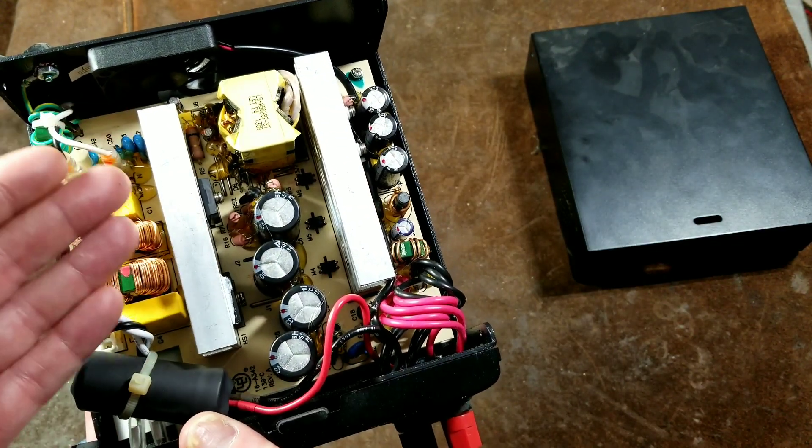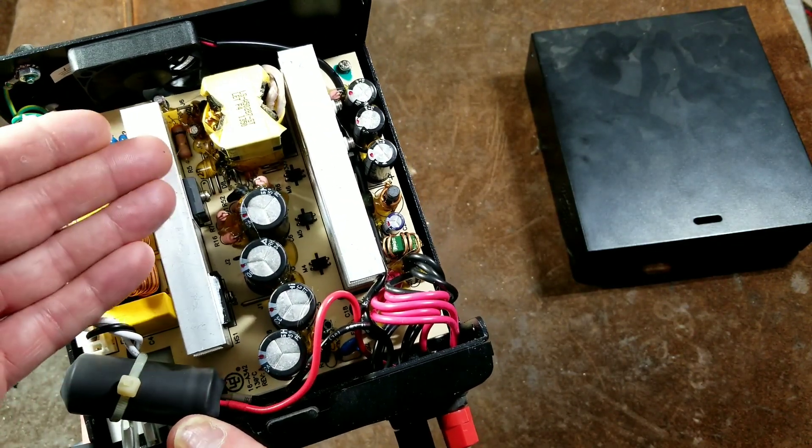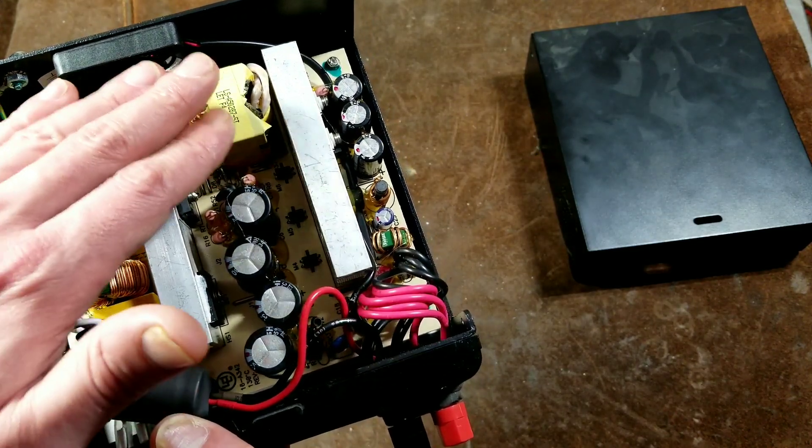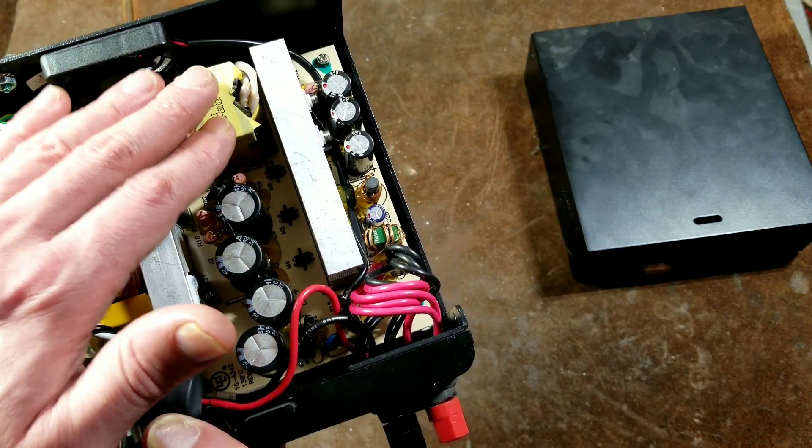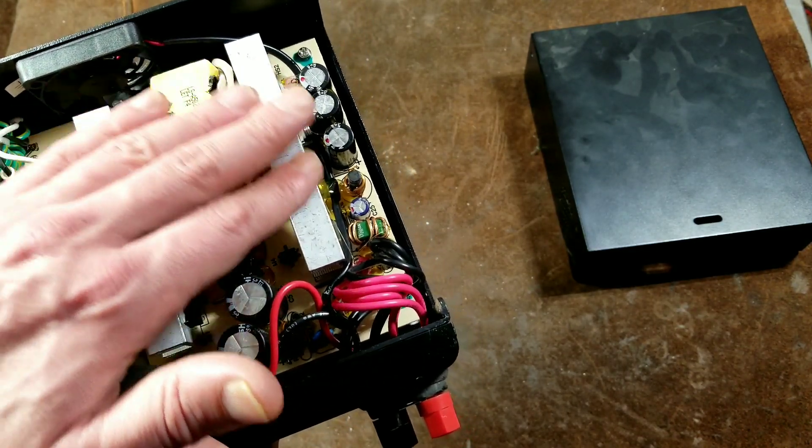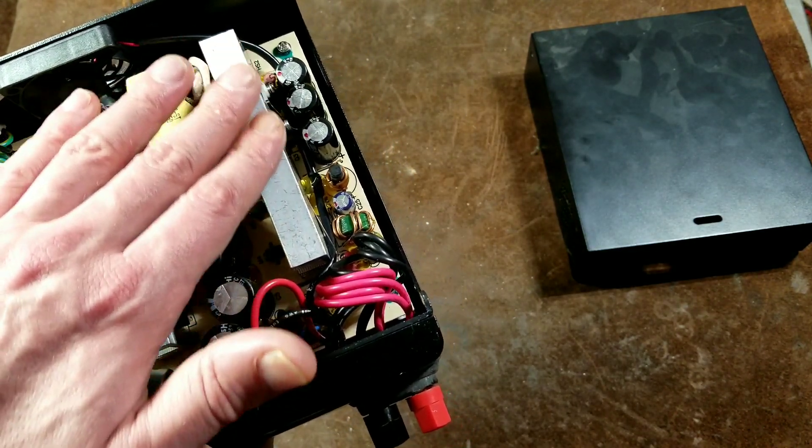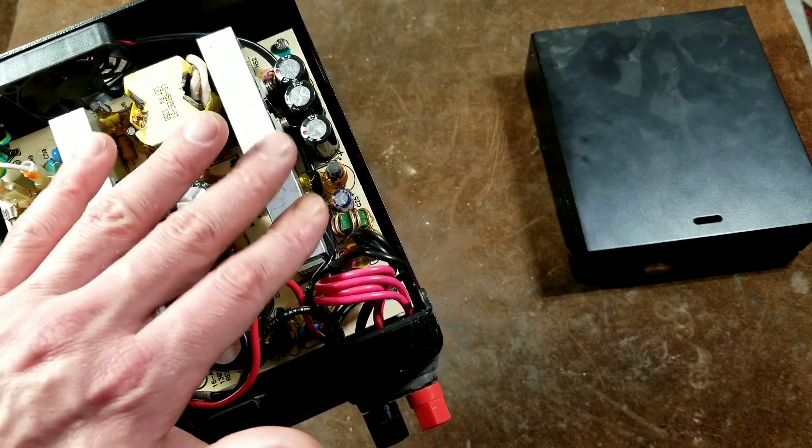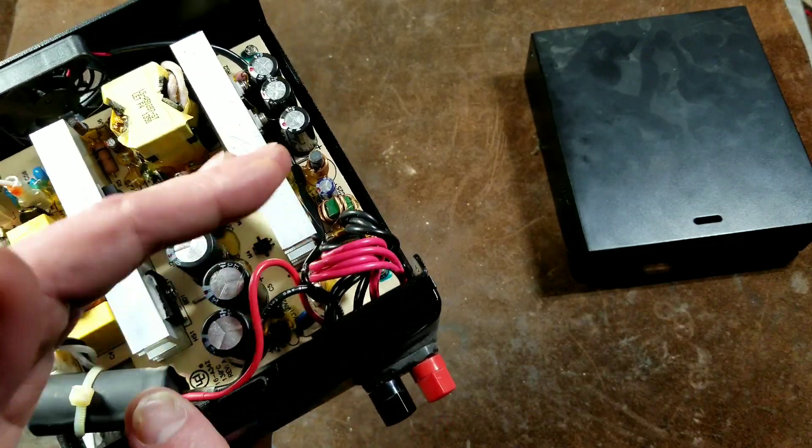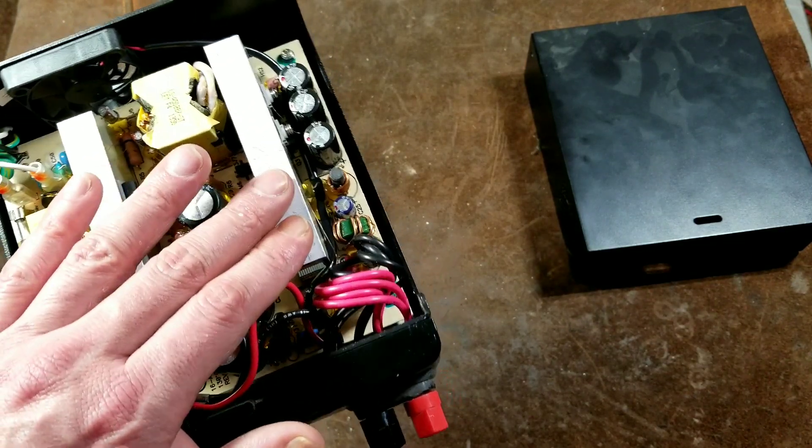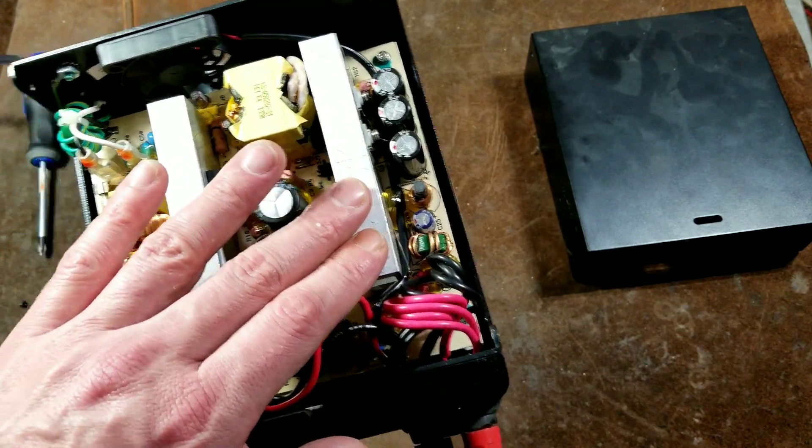And so actually the high voltage is switched on and off at a particular rate where the transformer steps it down, and then it ends up averaging out or smoothing out to being, in this case, 13.8 volts.